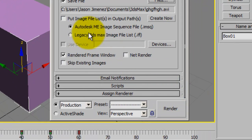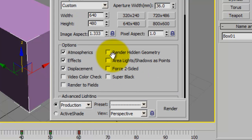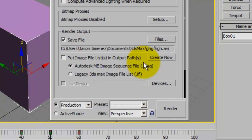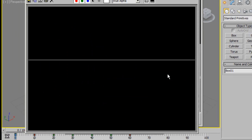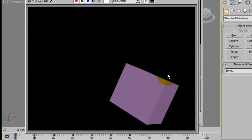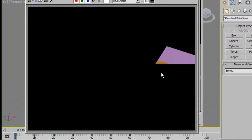Alright, once you have your render output done and this active time segment button clicked, click the render button and you will then see it start to render.